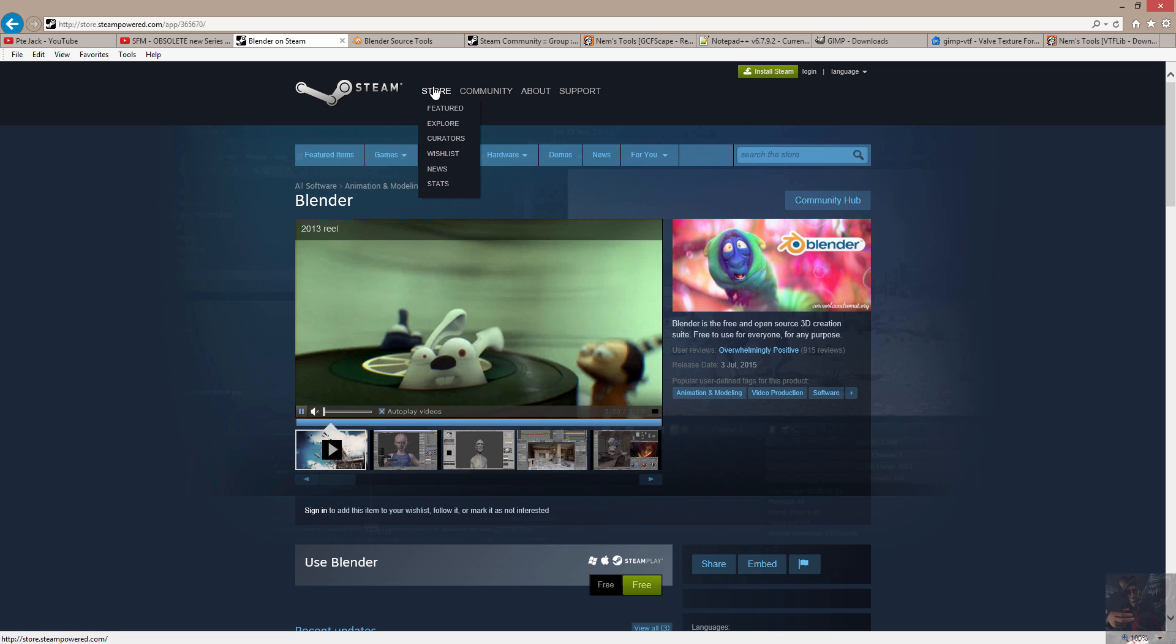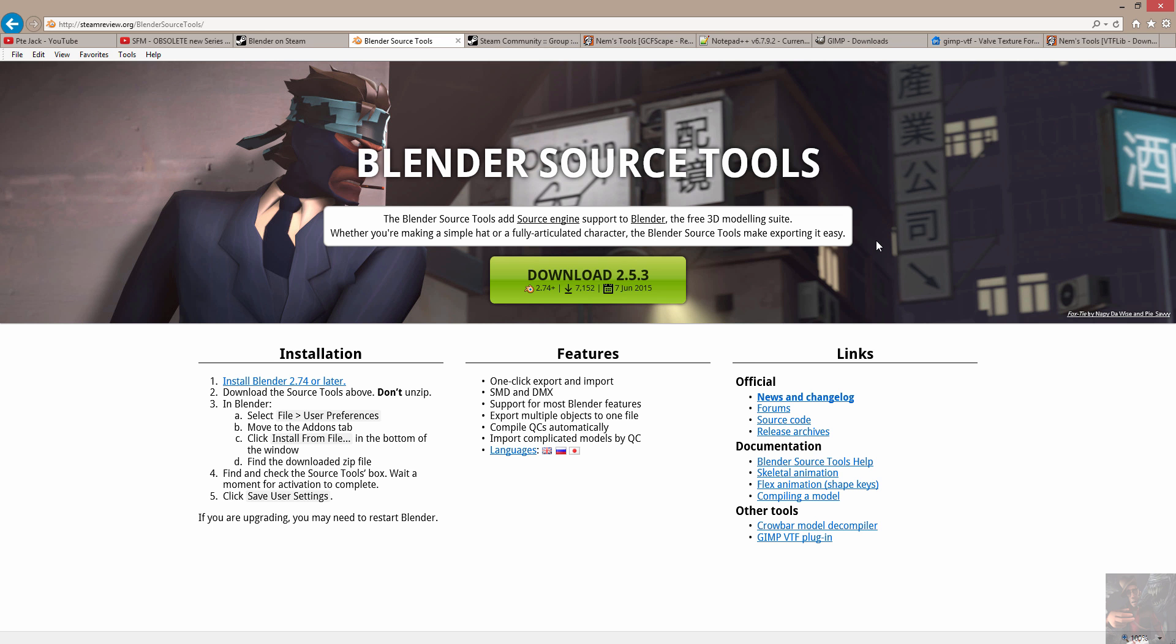Next tool: Blender source tools. This is a plugin for Blender. When I first did a video on the new Steam version, I thought that it actually came down with the Blender version but it doesn't.